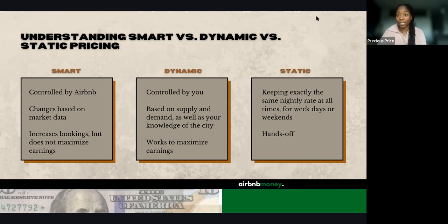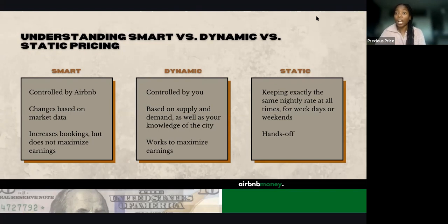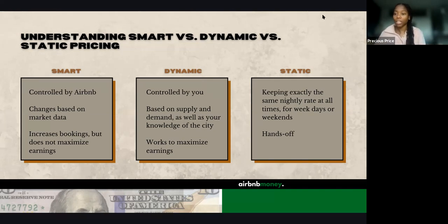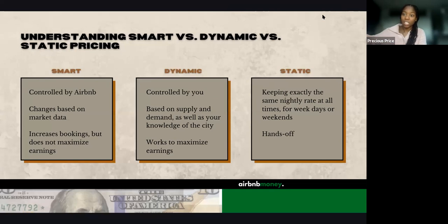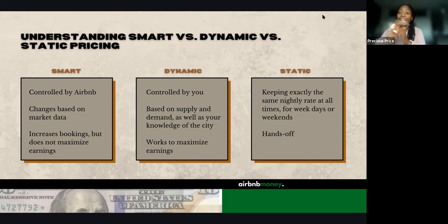I'm going to hop to static pricing first, and then we're going to talk about dynamic pricing because it's kind of a merge between the two. Static pricing is when you keep the exact same nightly rate at all times, meaning for weekdays or weekends — it's pretty hands-off. For example, your nightly price is $120 for weekdays and $157 on weekends, and that's where you leave it. That is static pricing — it's not going to change based on supply and demand. You don't care what events are going on in the city; you're just having a consistent monthly earnings target.